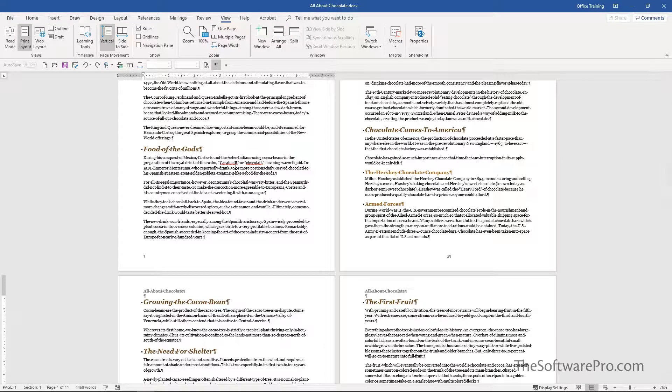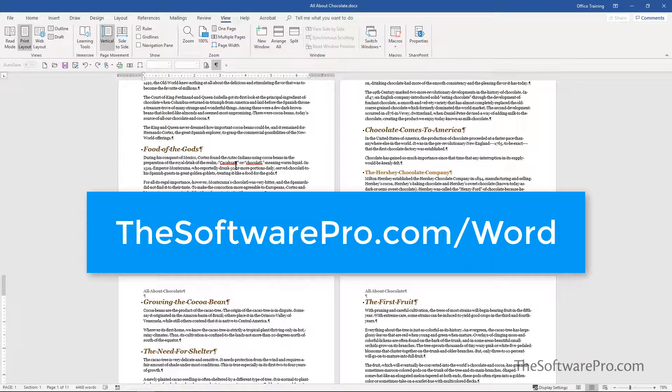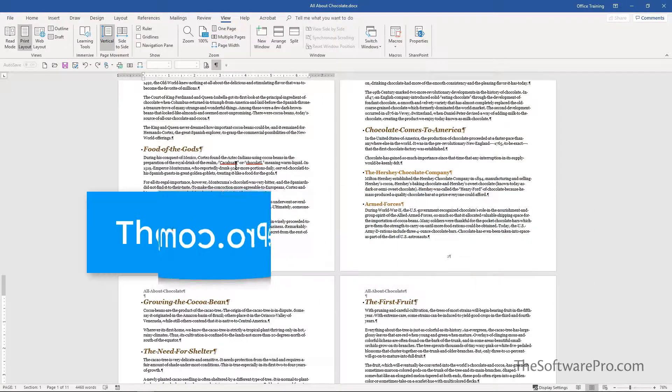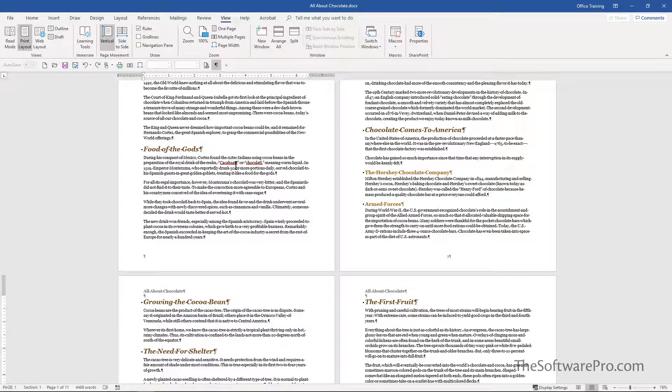Look for other tips at thesoftwarepro.com/word and please subscribe to find out about other time-saving tips. I'm Dawn Bjork. Thanks for watching.